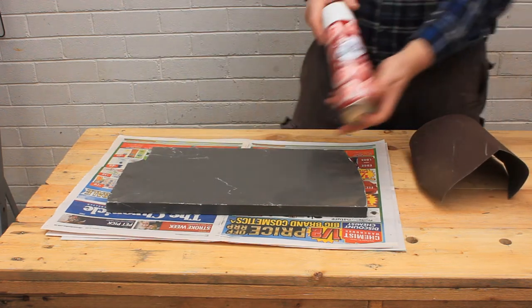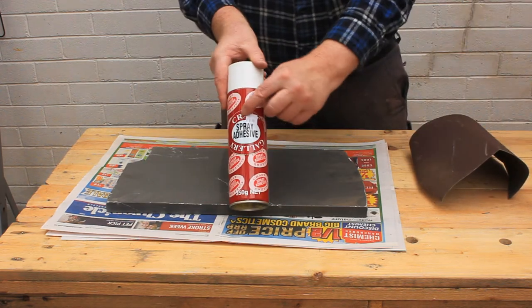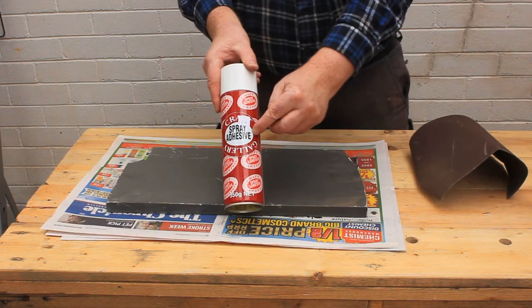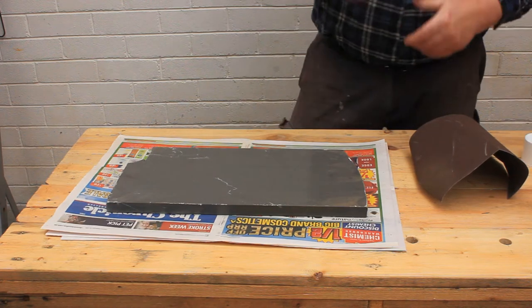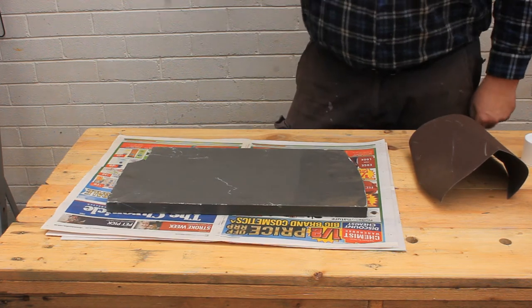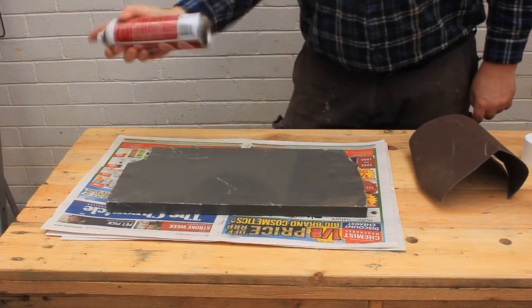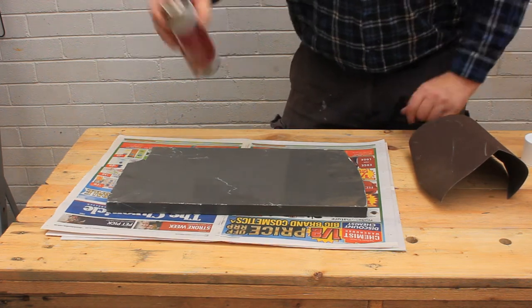This is a can of cheap spray adhesive from a two-dollar shop. Shake the can well, then apply a generous coating to the stone.